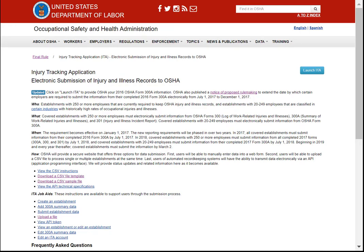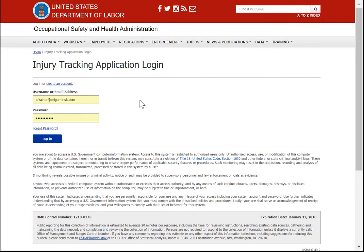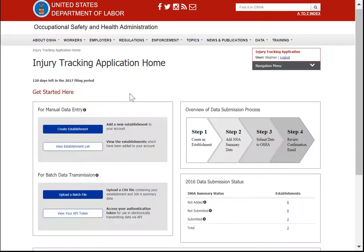First, let's look at the site. To get there, you click the Launch ITA button. If it's your first time, you have to create an account — I'm going to trust that you can handle that part on your own — and this is the home page.